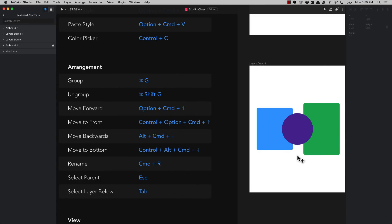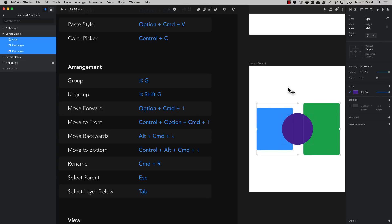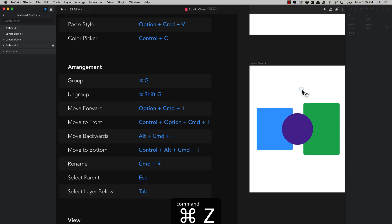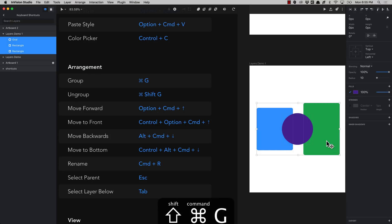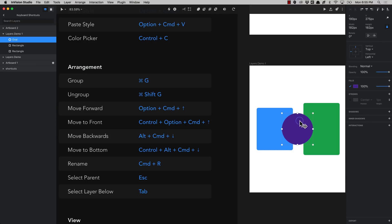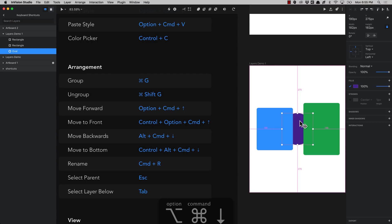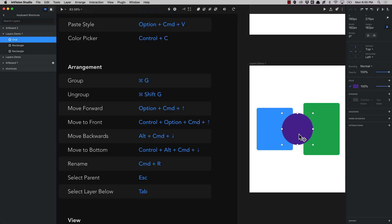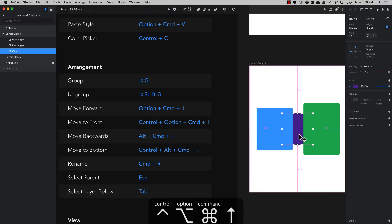It's super useful to edit the arrangement of your layers with keyboard shortcuts. Press command G to group elements, and then they're a group you can select all at once, or ungroup them with command shift G. You can also rearrange elements by pressing command option and the arrow keys — command option down goes below and command option up goes up in the layers list. To bring it all the way to the back or front, press ctrl option command and the arrow keys.